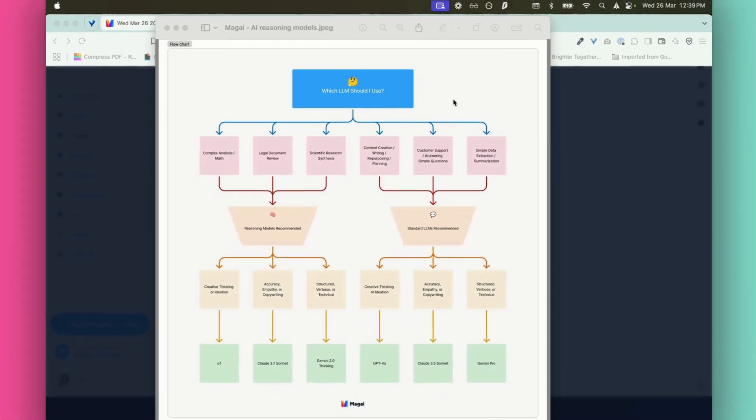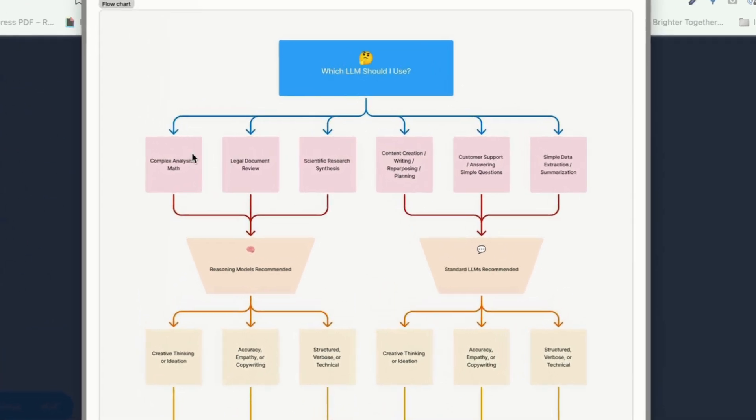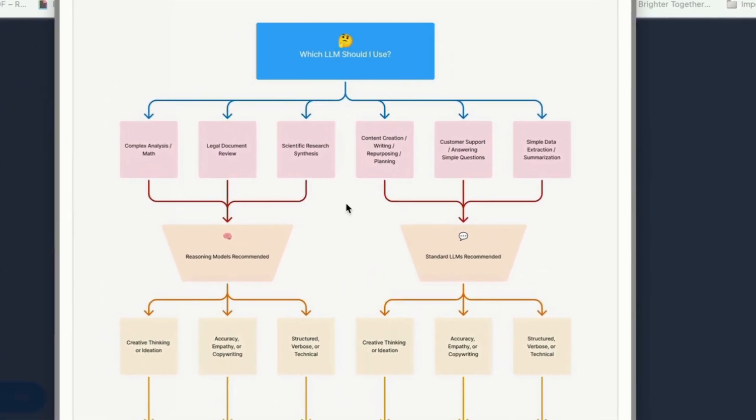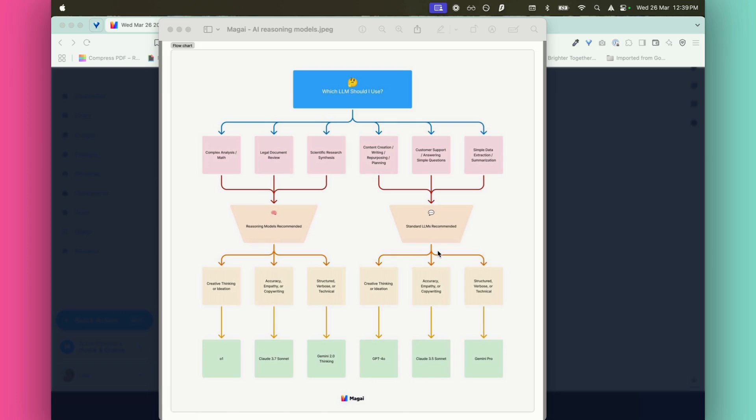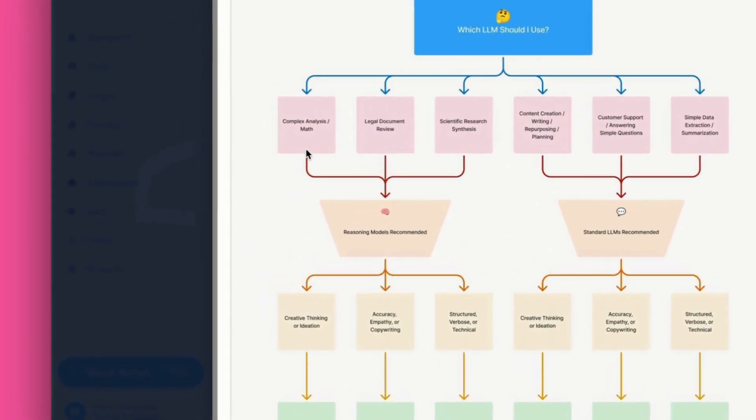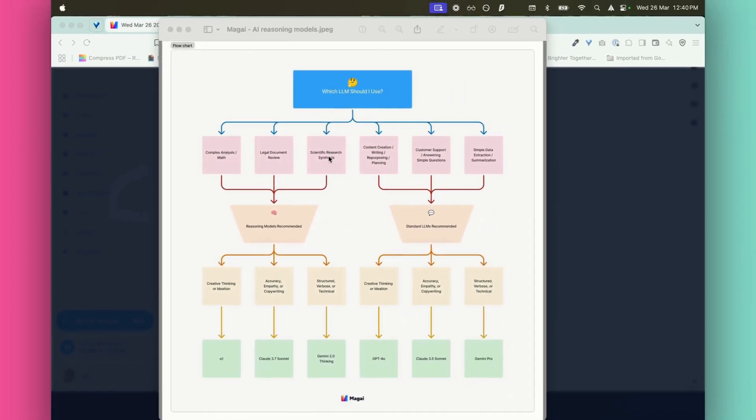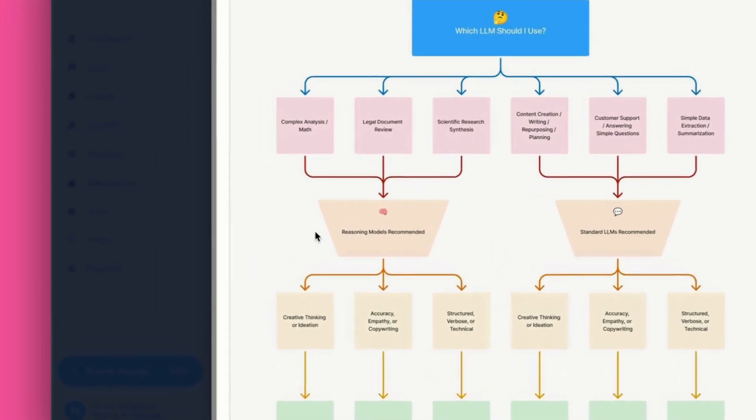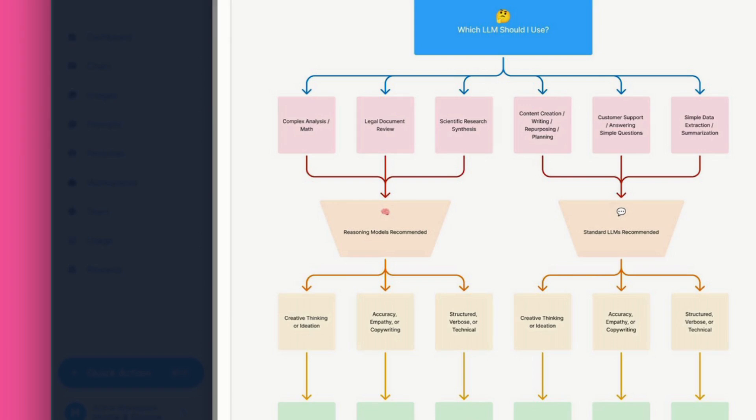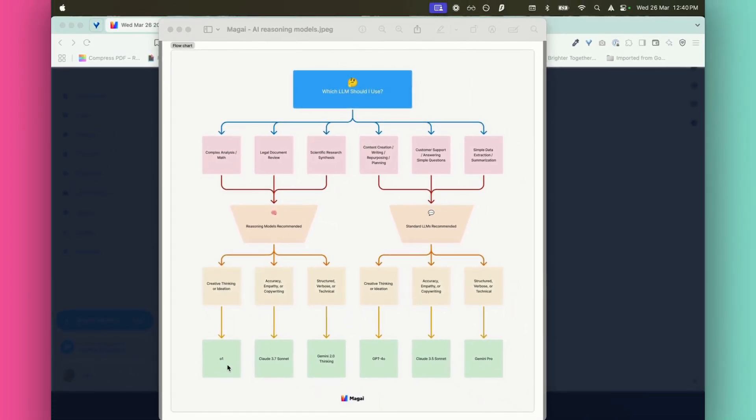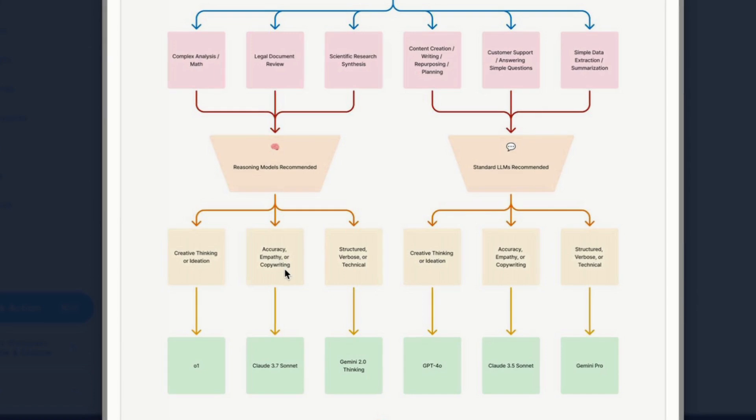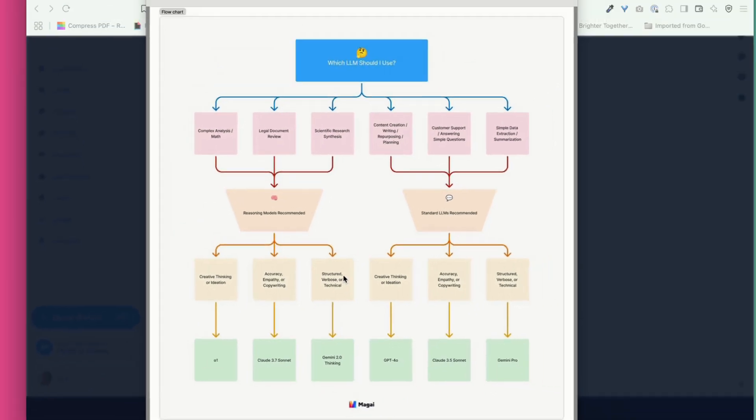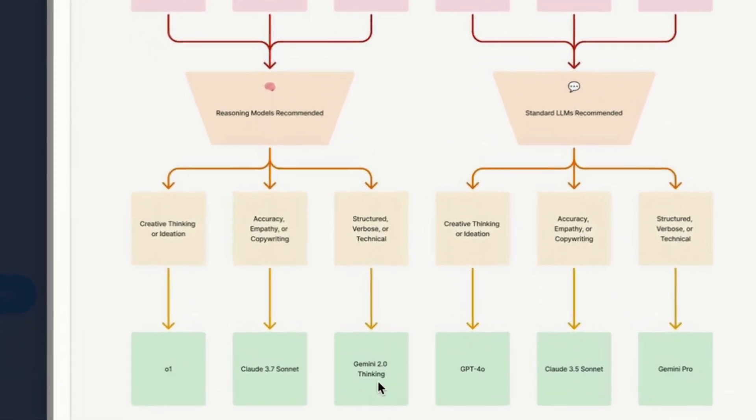So here is a reasoning model view of how you make decisions about which one to use in which scenario. This is actually output by Magi and it says, which LLM should I use? So LLM language model, that's basically what you're looking for here. And then it gives you a couple of different scenarios. The first one is complex analysis, math, legal document review, scientific research synthesis. So if you're doing any of those kind of deep analytical type of stuff, then the reasoning model that you're going to want to use is if you're looking for creative thinking or ideation, then you're going to use GPT-01. If you need accuracy, empathy, or copywriting, then you're going to use Claude 3.7 Sonnet. If you need structured, verbose, or technical, then you're going to use Gemini 2.0 Thinking.